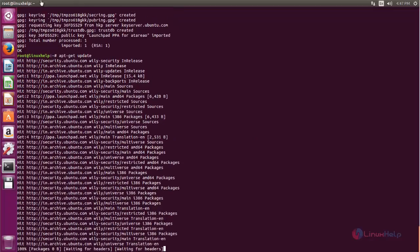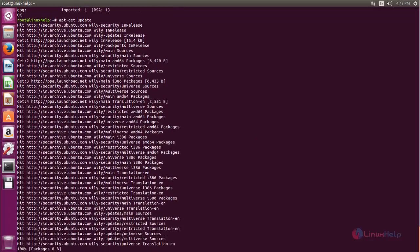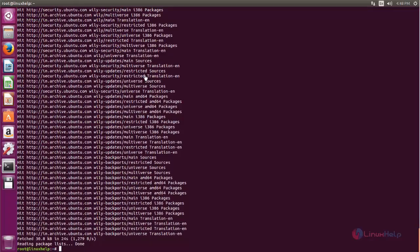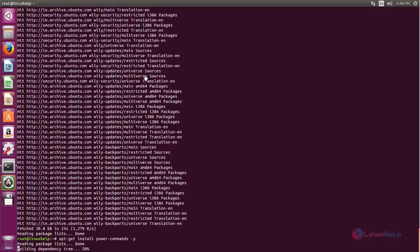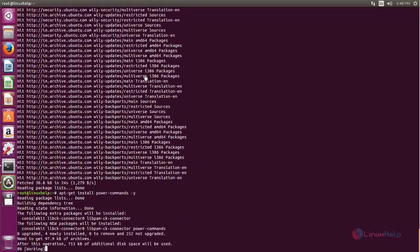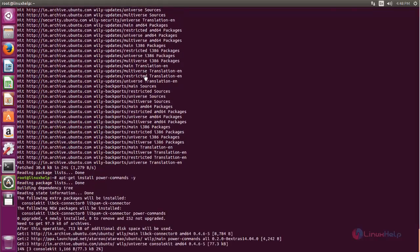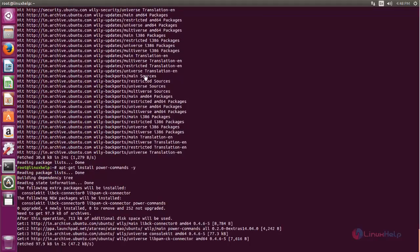Wait for some time. After updating your repository, you can install power commands by using the following command. Now type apt-get install power-commands. Now hit enter. Now the package for power commands is installing.